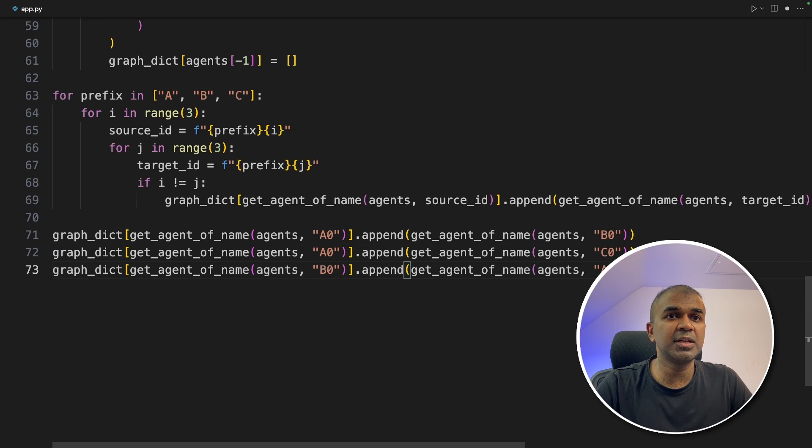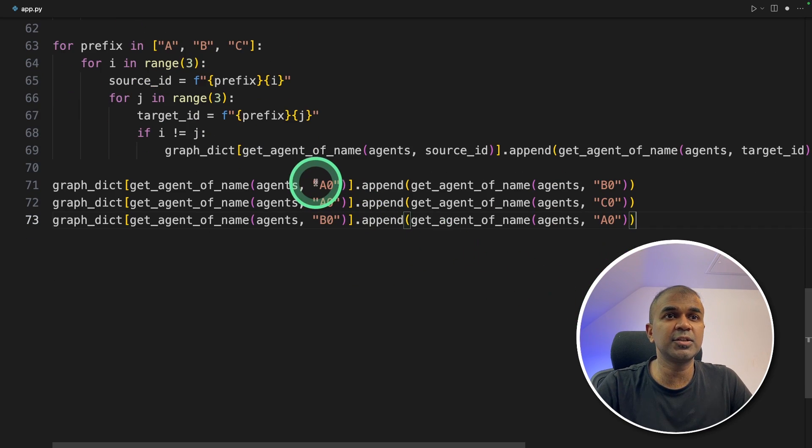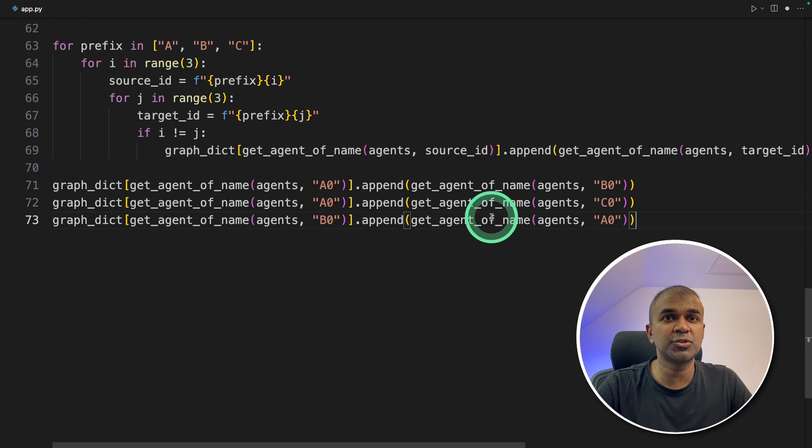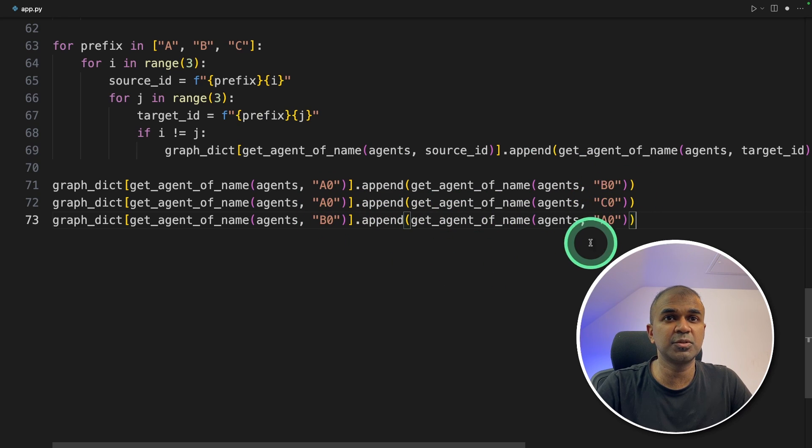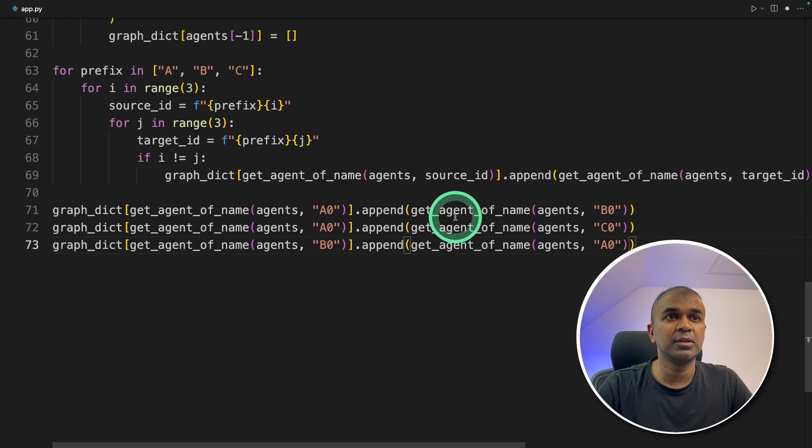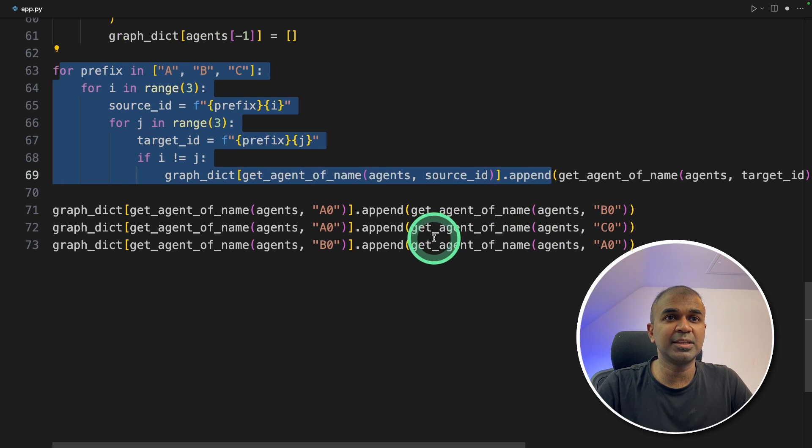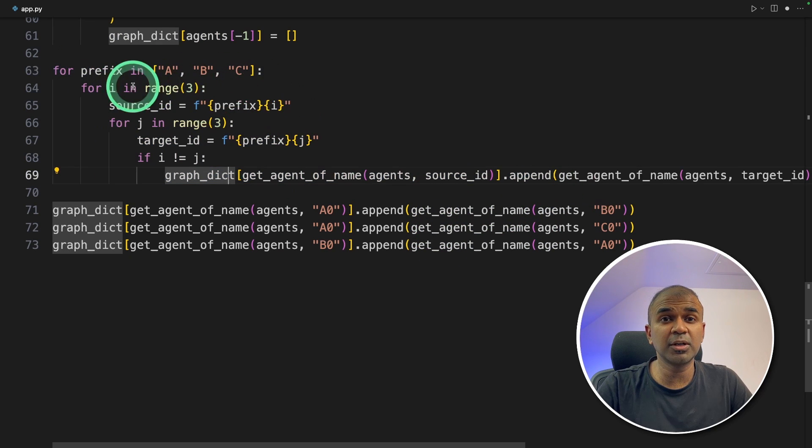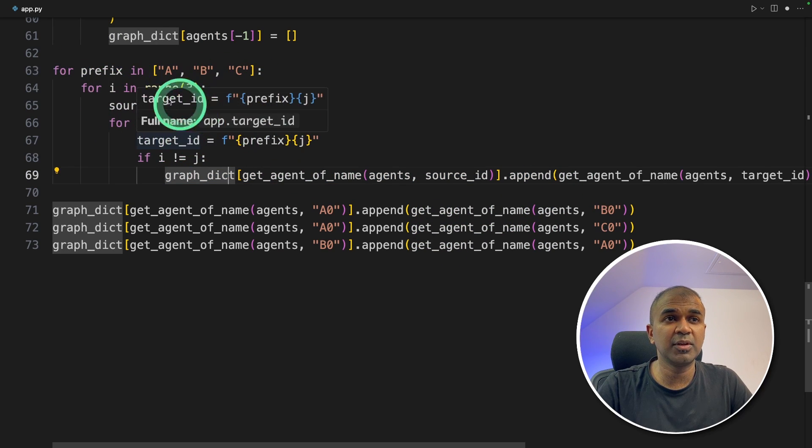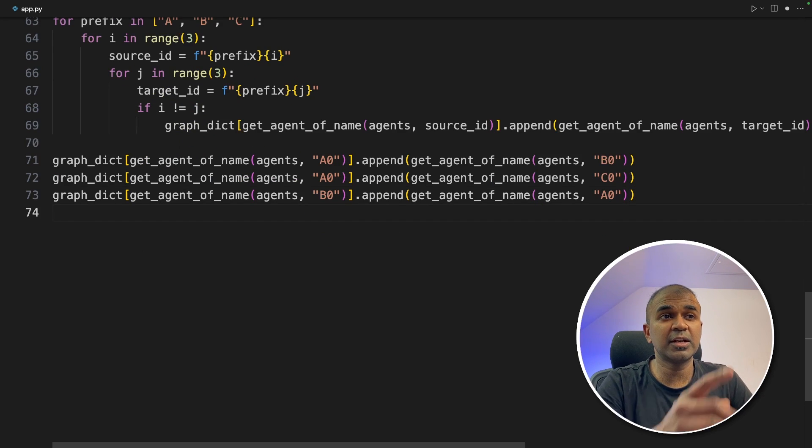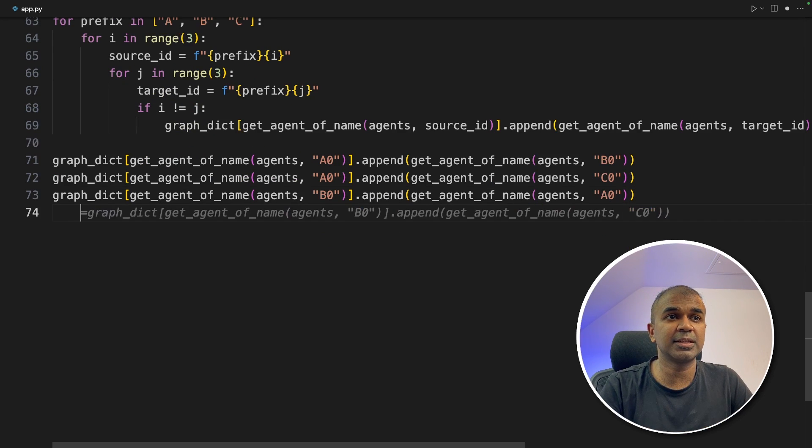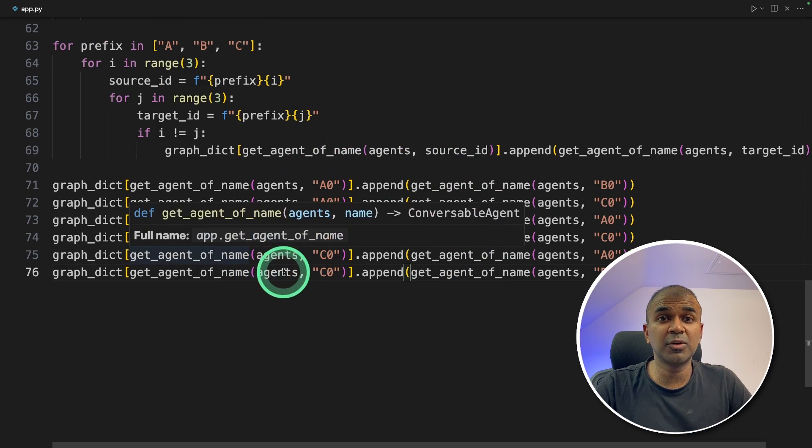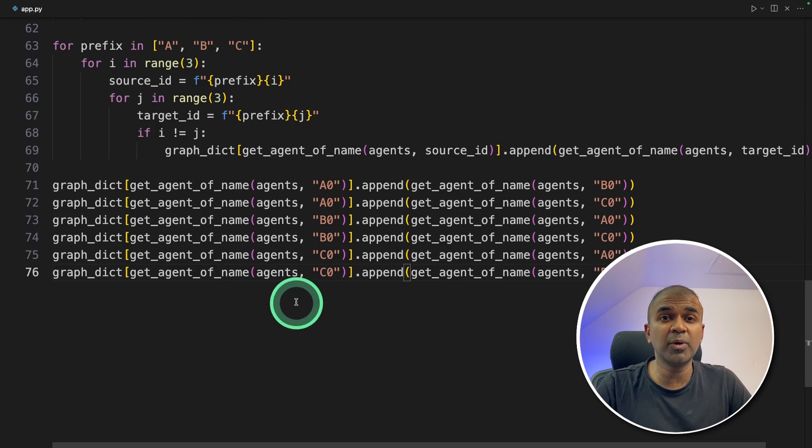So we're mentioning A0 should talk to B0. They're the team leaders. A0 should talk to C0. B0 should be A0. We can even write these members like this, then the total number of lines of code will increase. By looping, we're decreasing the number of lines. You can manually write all the players like this. So this is how you control how agents can talk to each other.